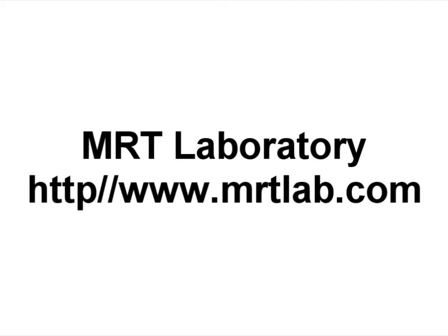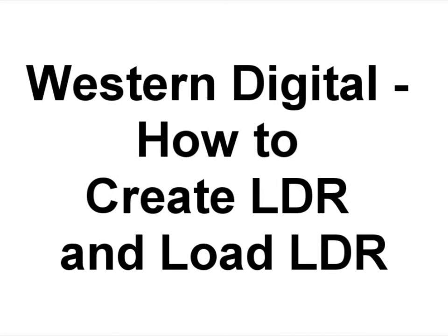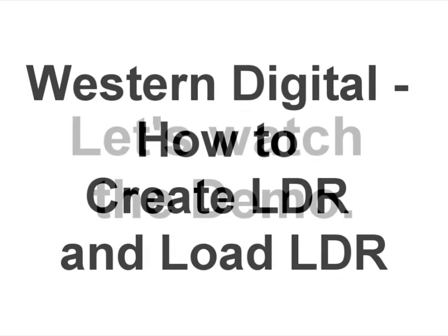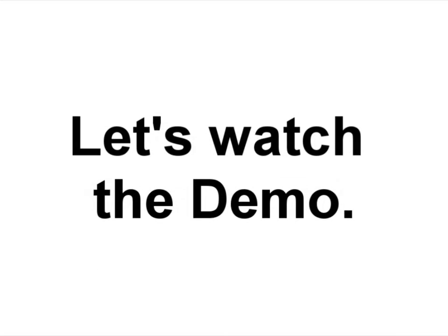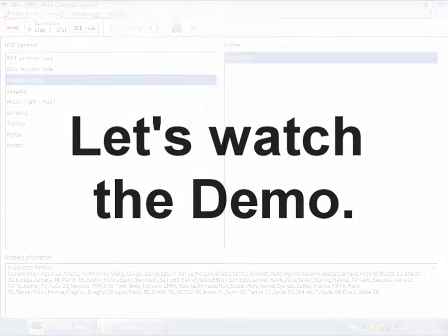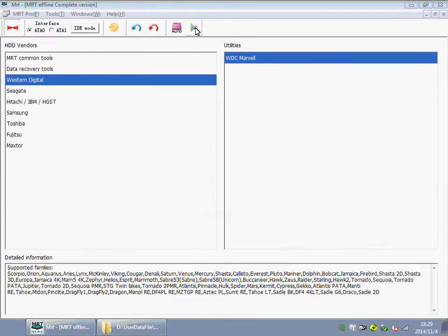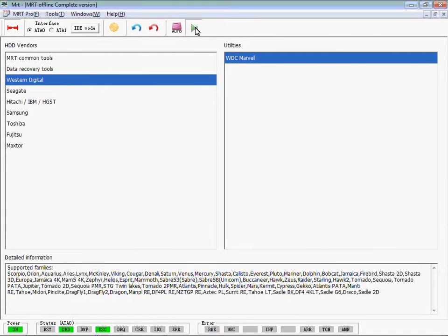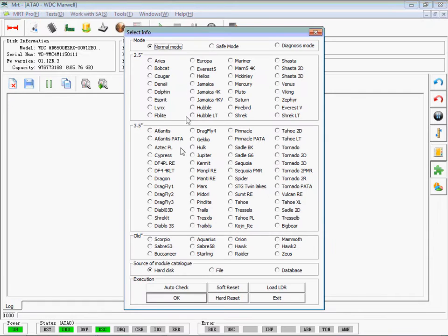Hi everyone, thank you for watching this video. In this video, I will show you how to create LDR and load LDR in Western Digital.